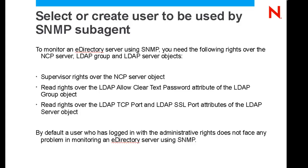You will also need to configure a user that is used by the SNMP sub-agent. Here are the rights that you'll need.